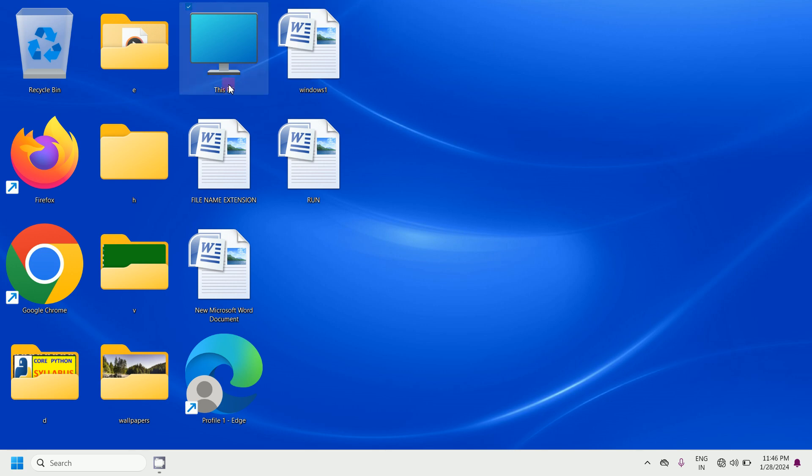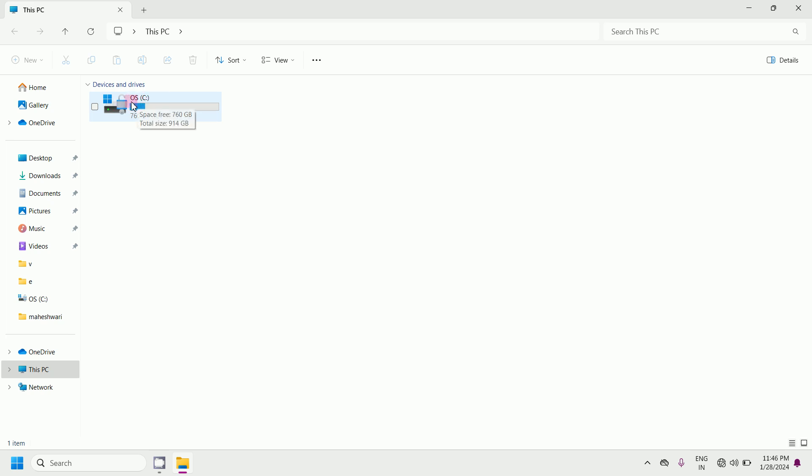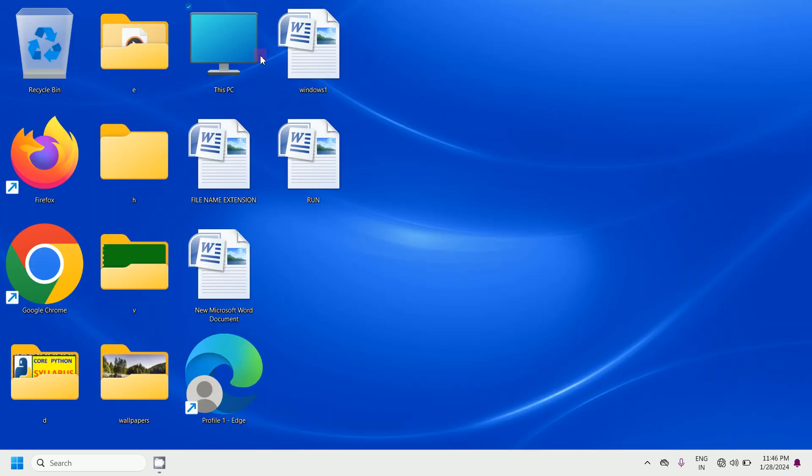We have an icon that is This PC. Double click on This PC. Here we have a local disc called OS. The drive name is C. So within this C drive, if you want to create a folder for that...